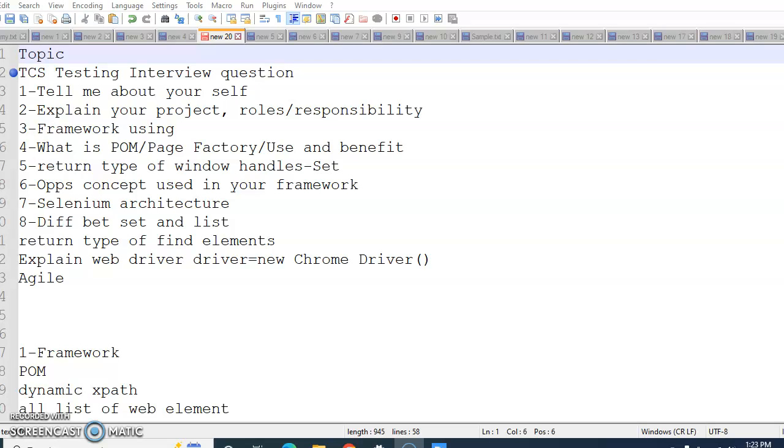The next question is explain what is WebDriver driver equal to new ChromeDriver. He may ask you about what is WebDriver and its architecture. Can we use new ChromeDriver, new WebDriver, new FirefoxDriver? What is the difference between or among these three?